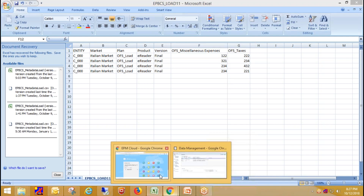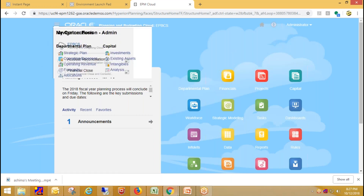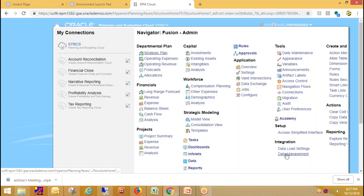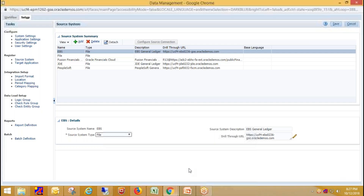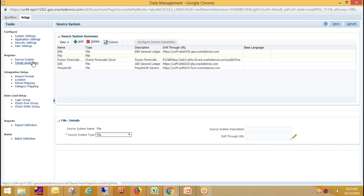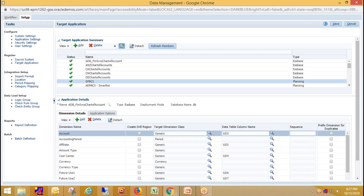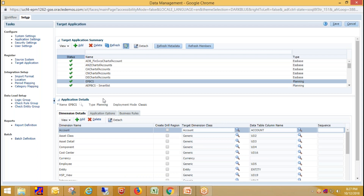For opening data management, you need to click on Navigator and then under the Integration section click on Data Management. The initial setups remain the same: in the first step you need to register your source system, and in the second step you need to register your target application. My source system and target application are already registered.